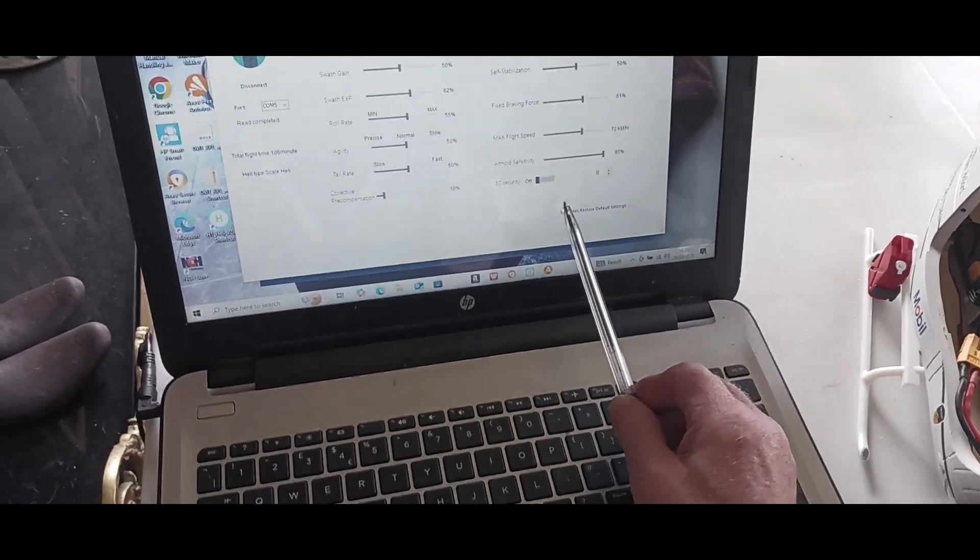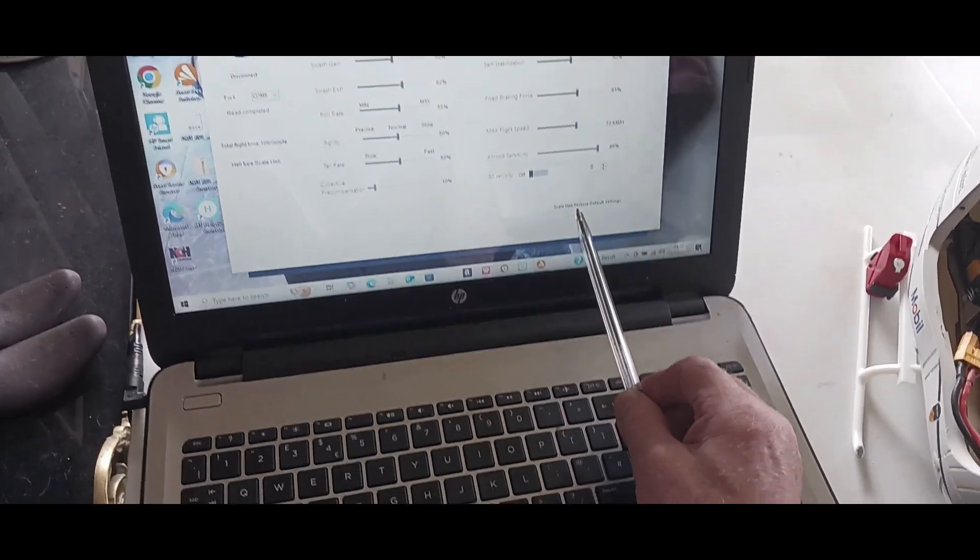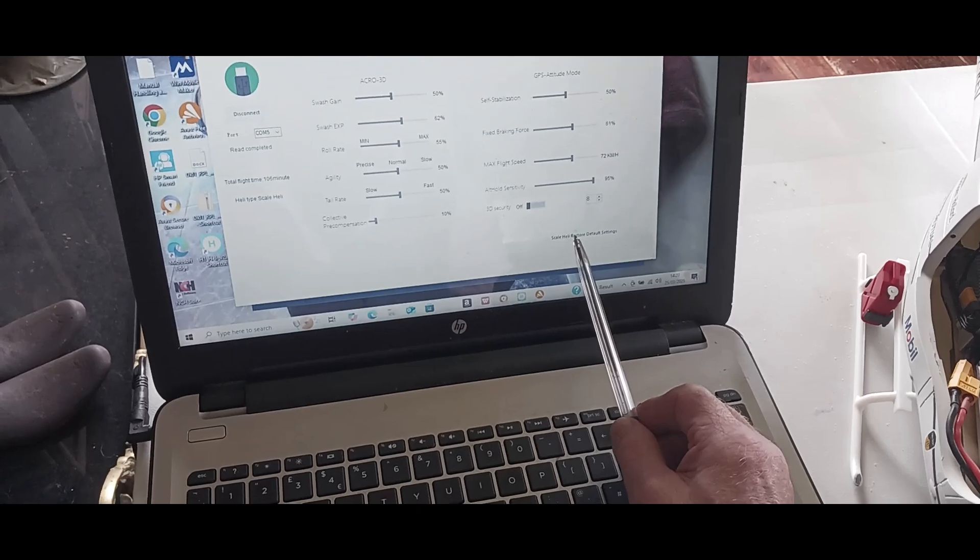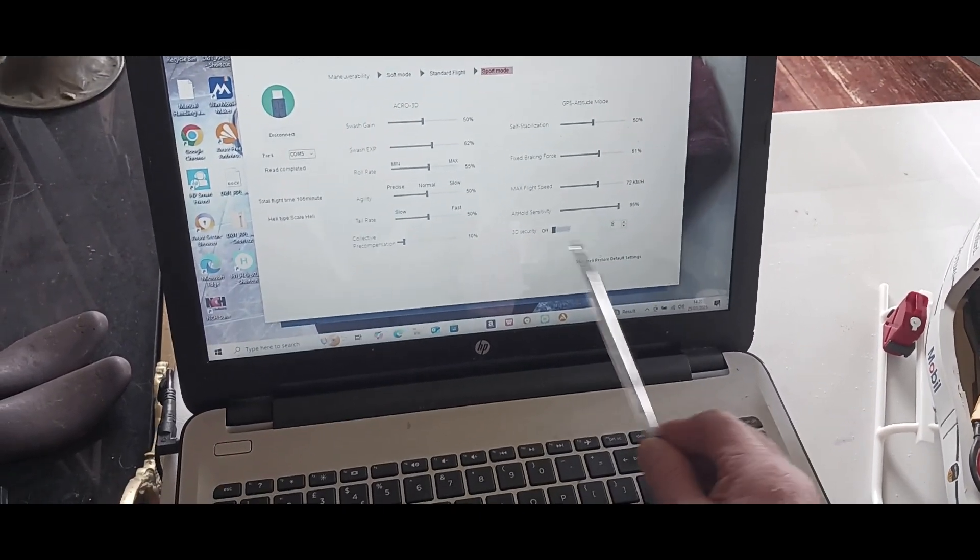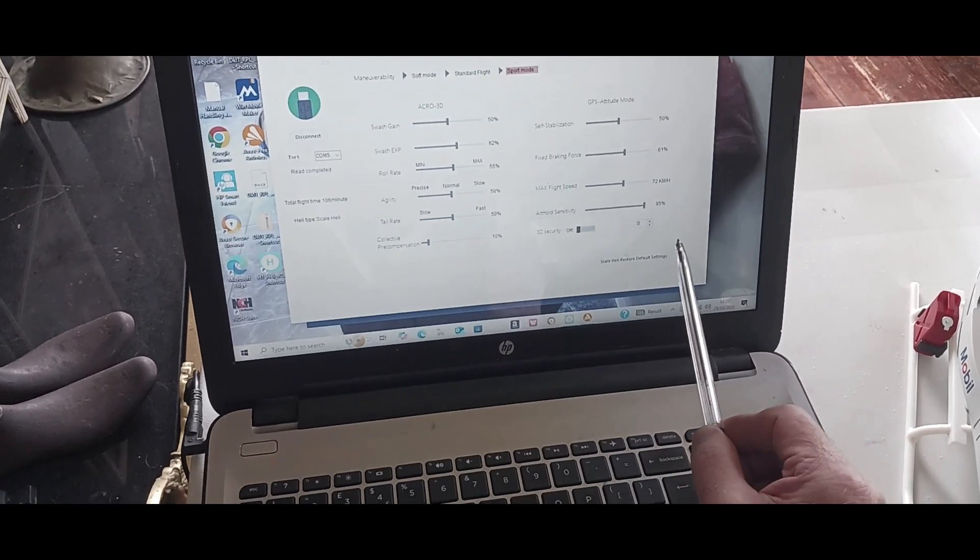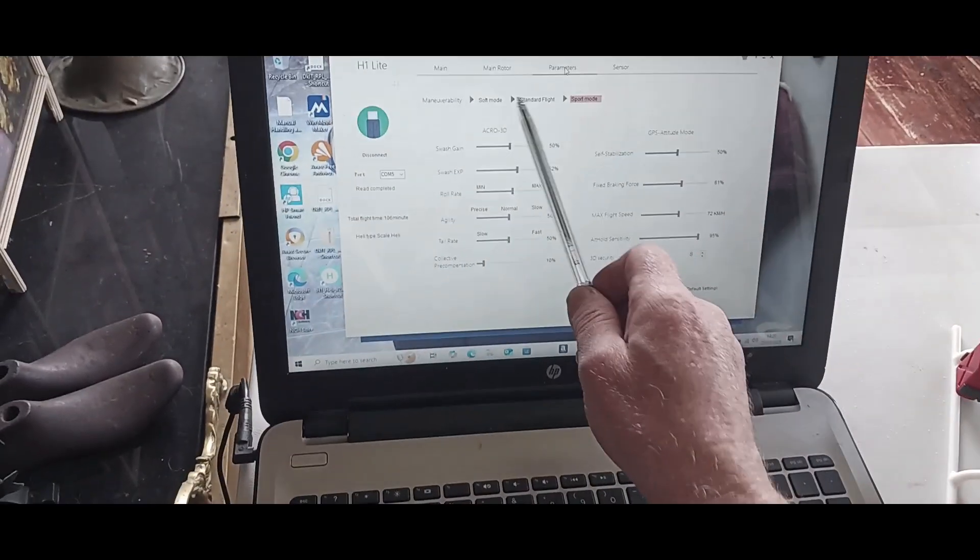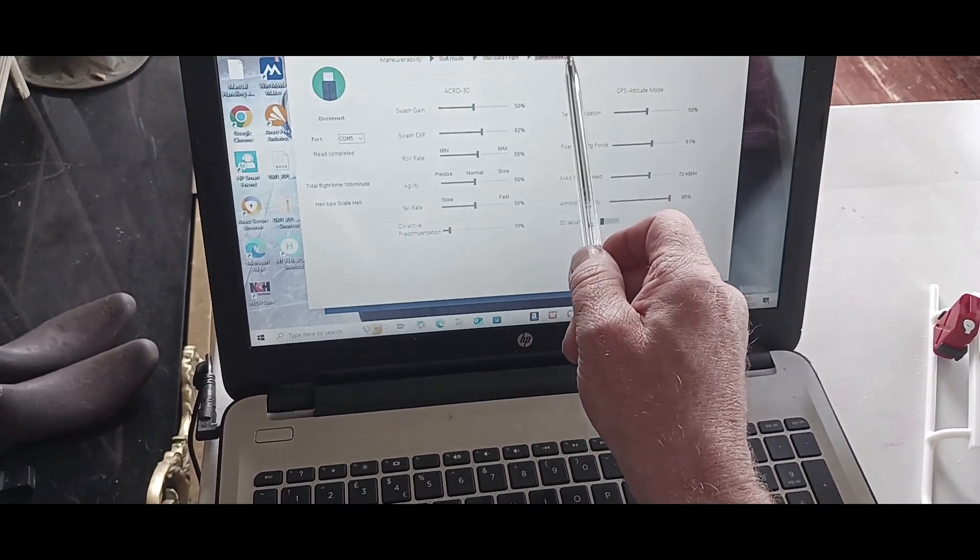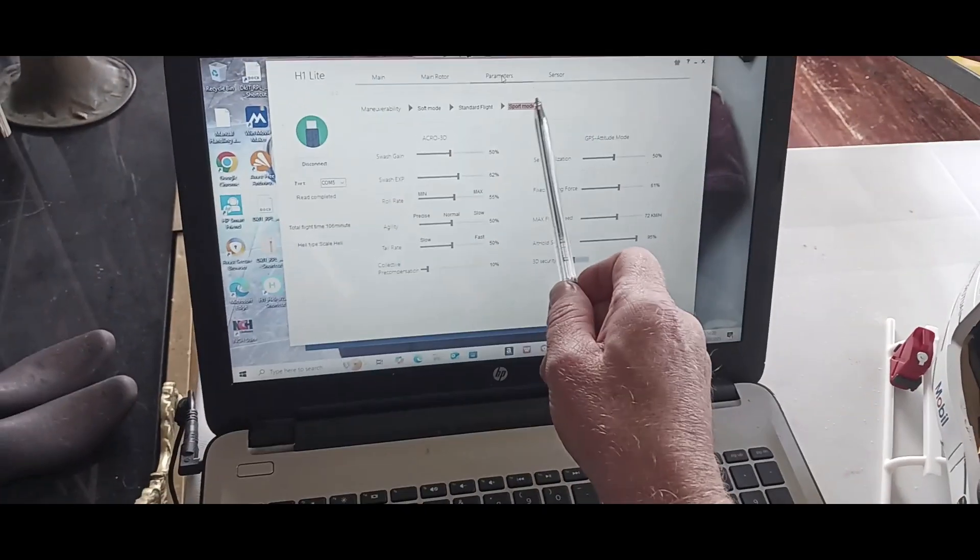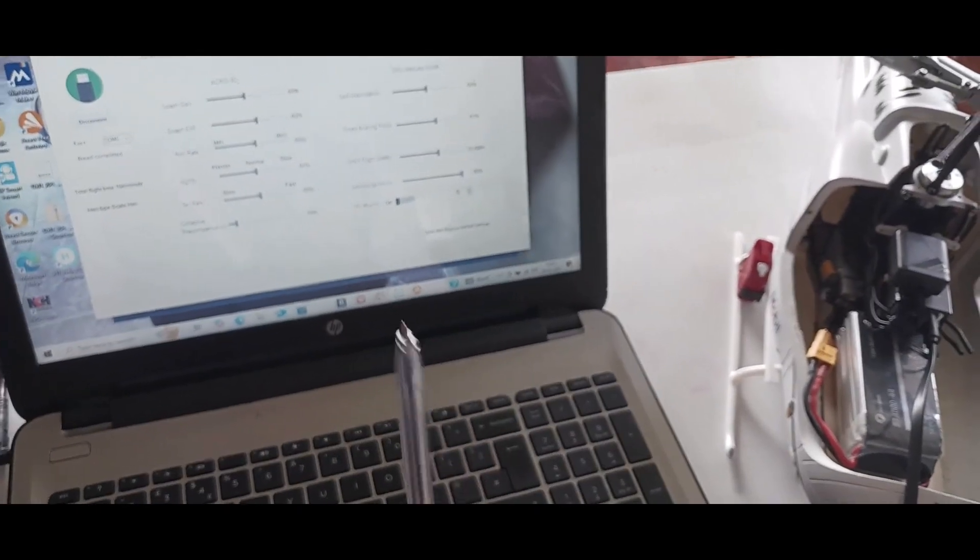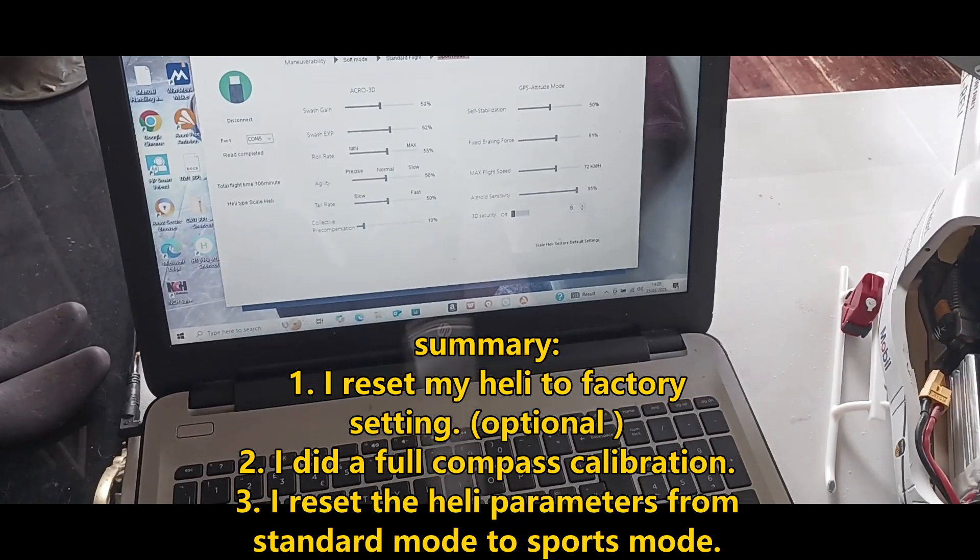I did a calibration of the helicopter in my own country here in Ireland. Then down here it says 'scale heli restore default settings' and I did that. Still wasn't very happy because she was in standard flight, and then I went into sports mode and I set her for sports mode. I've done a test and I'm very happy with the results.